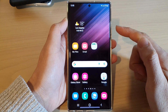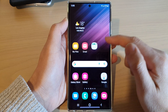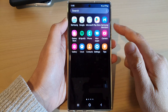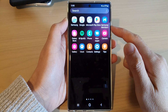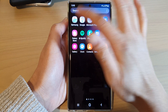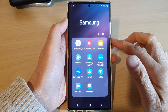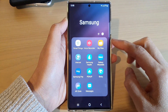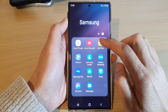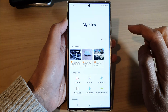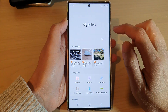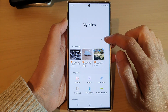On the home screen, swipe up to go into the app screen and open up the Samsung folder. Next, go down and open up My Files.